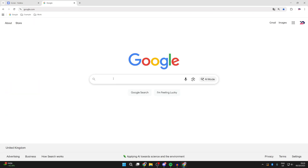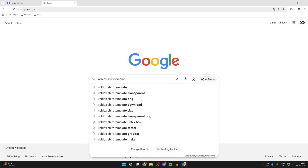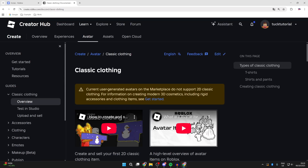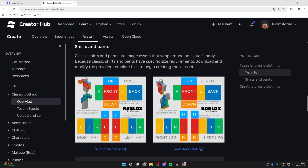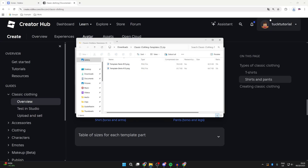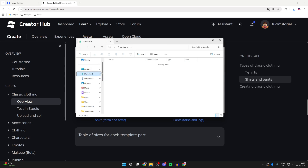To get started, open a new tab and type in 'Roblox shirt template'. Come down to the Roblox Creator Hub, find the template — you want the shirt one — click on it and it'll download. Click on it and you can see the shirts here.